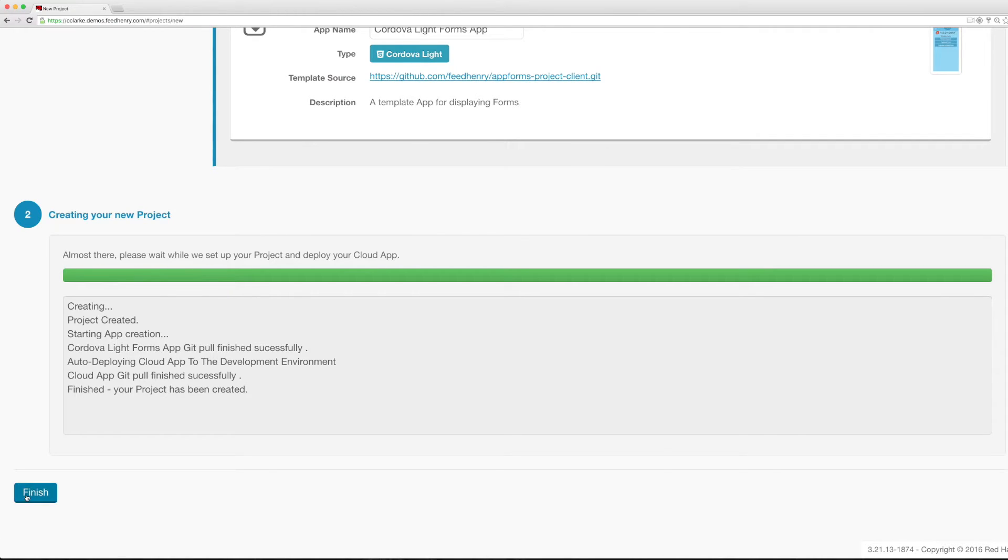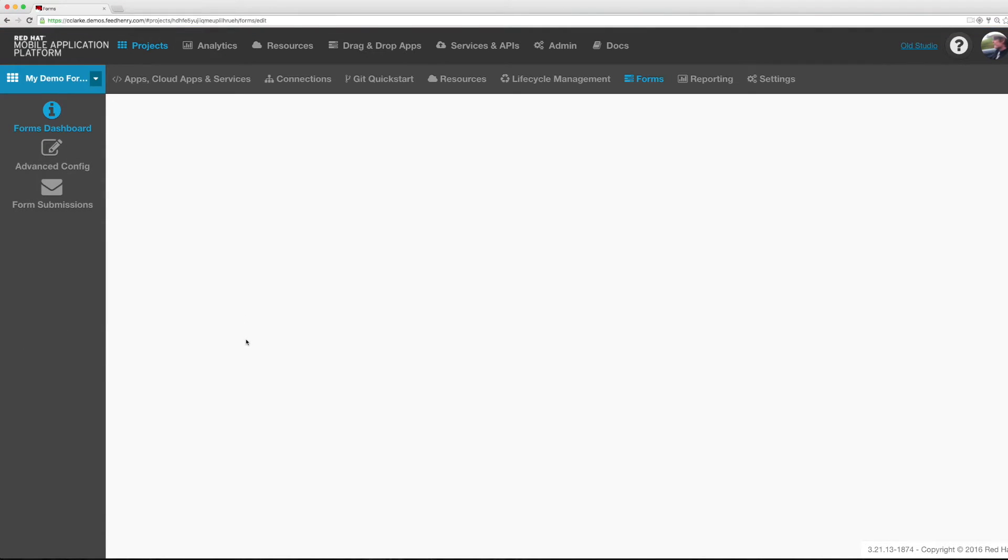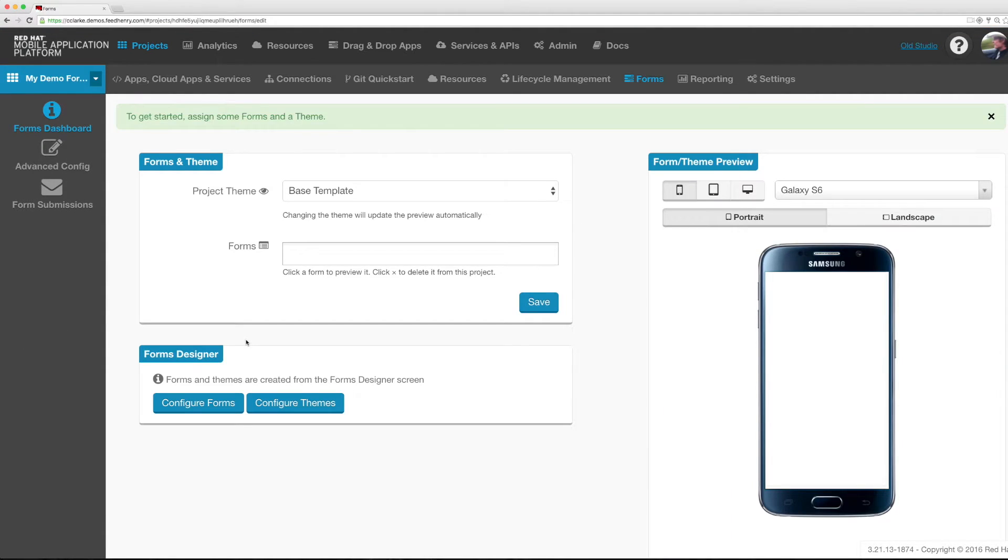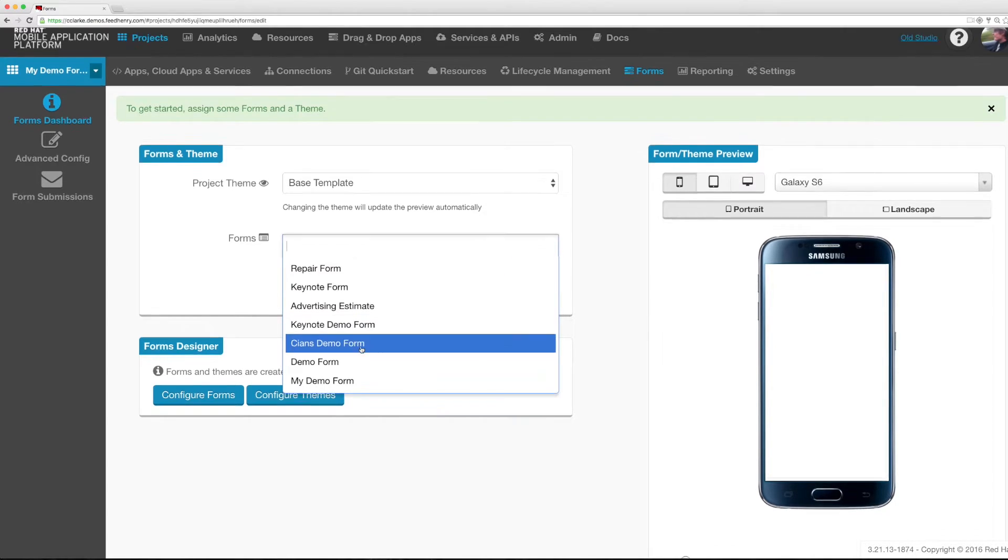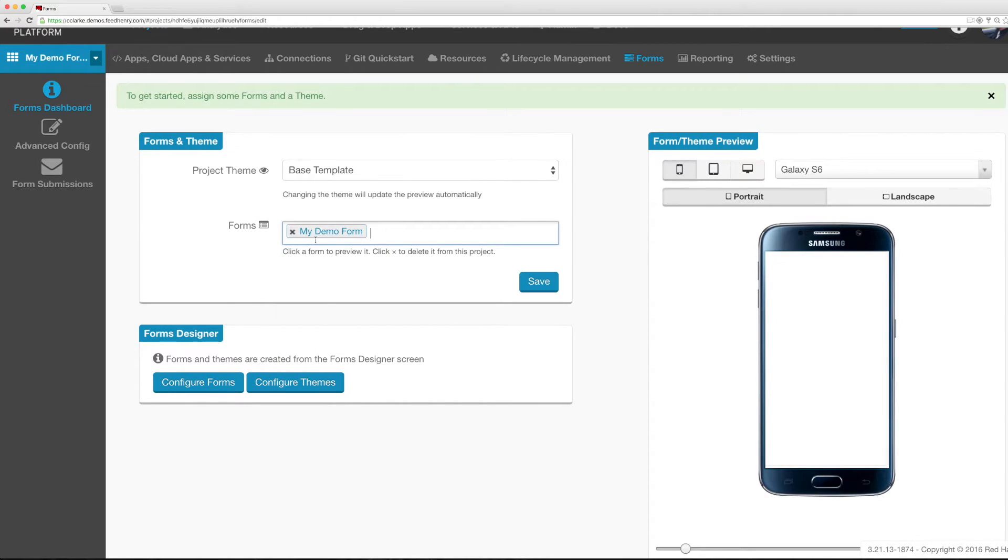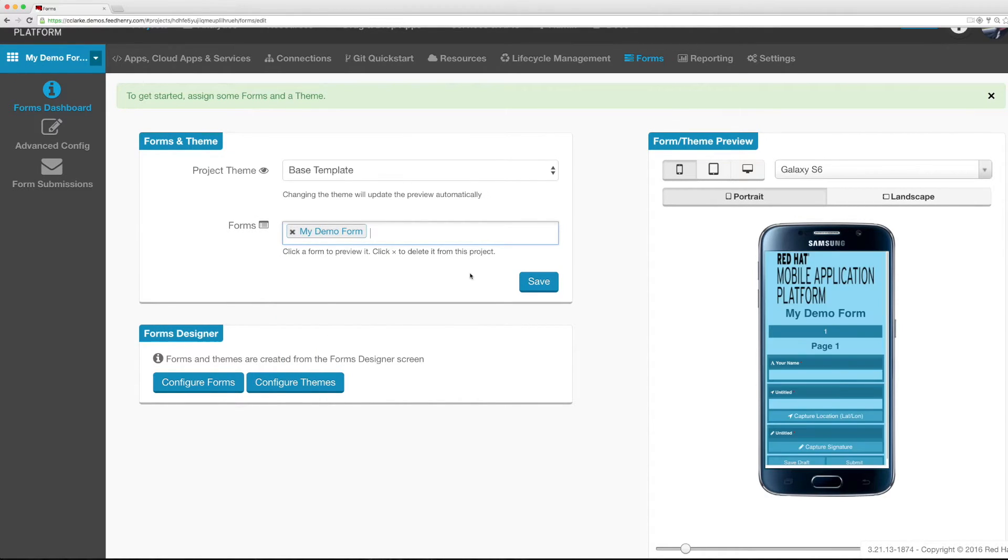Now the creation is completed I can navigate to my forms project. The first thing I'm going to be asked to do is associate some forms with our project. So I'm going to find the demo form that we created earlier, my demo form, and I'm going to click save.